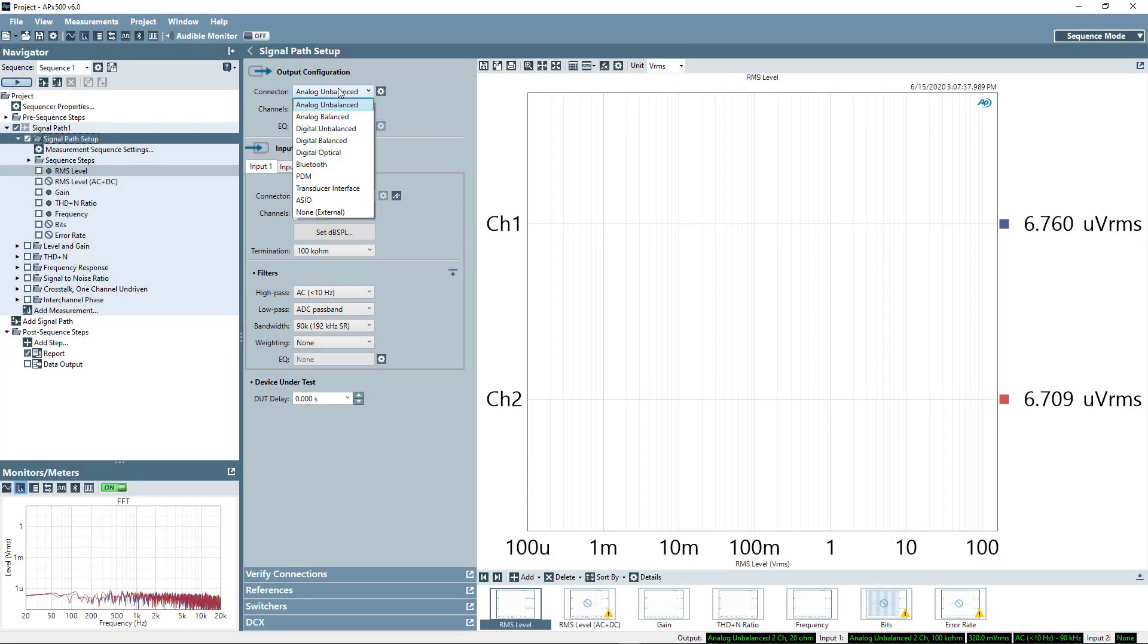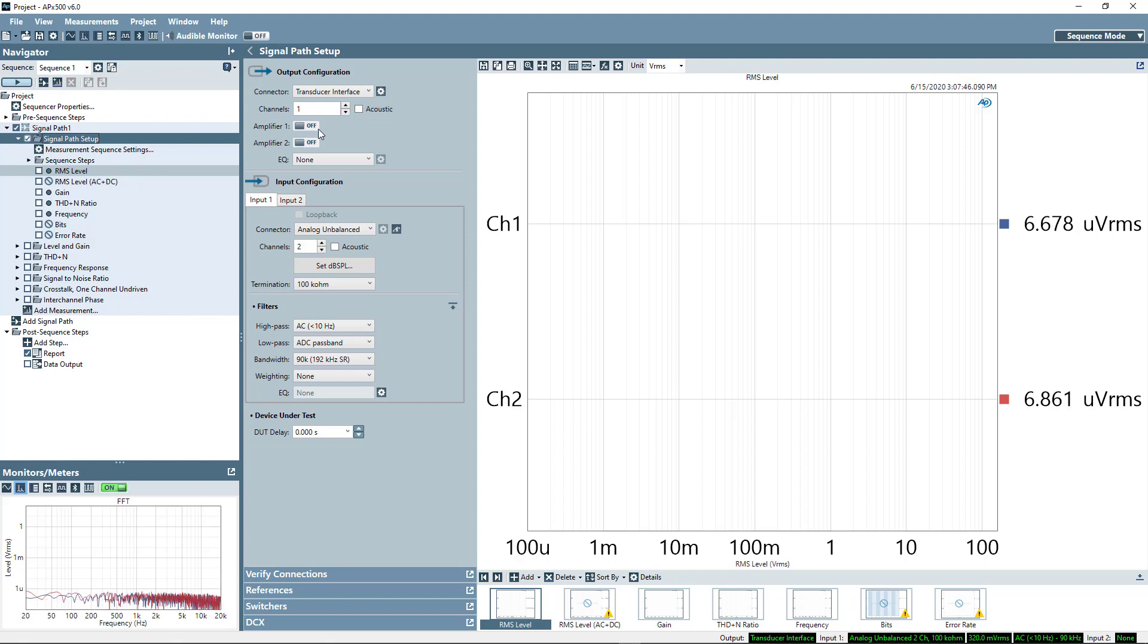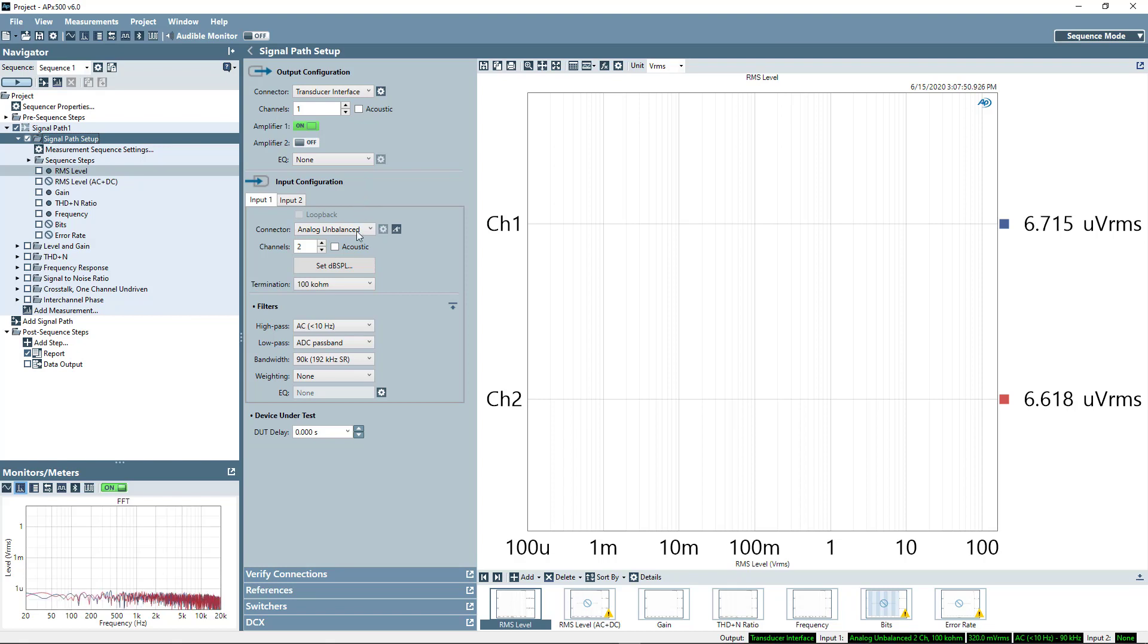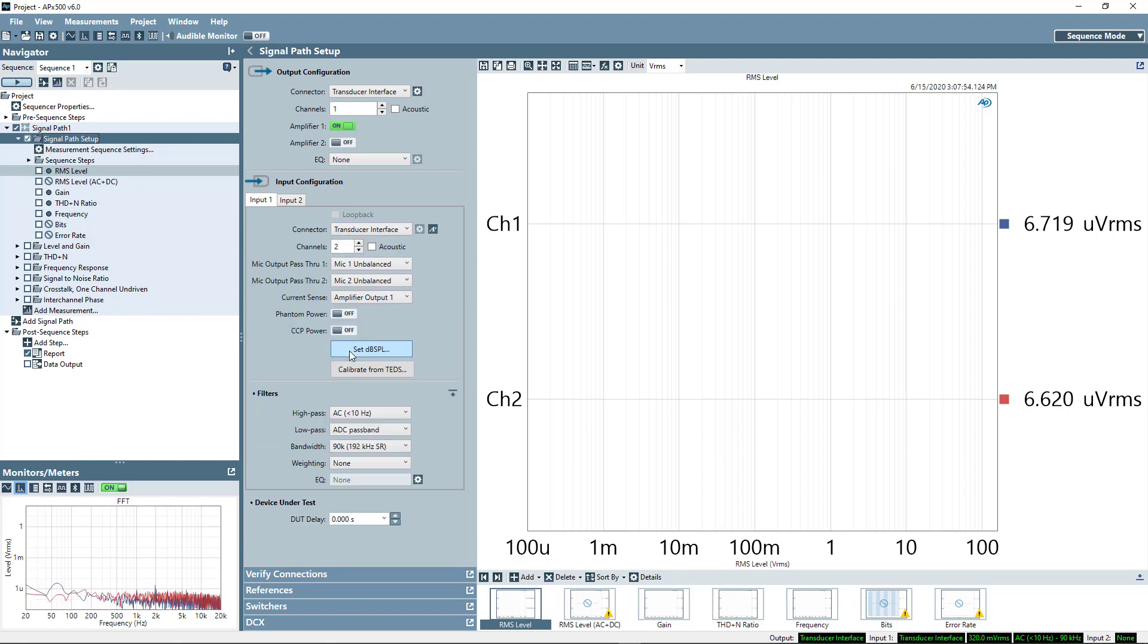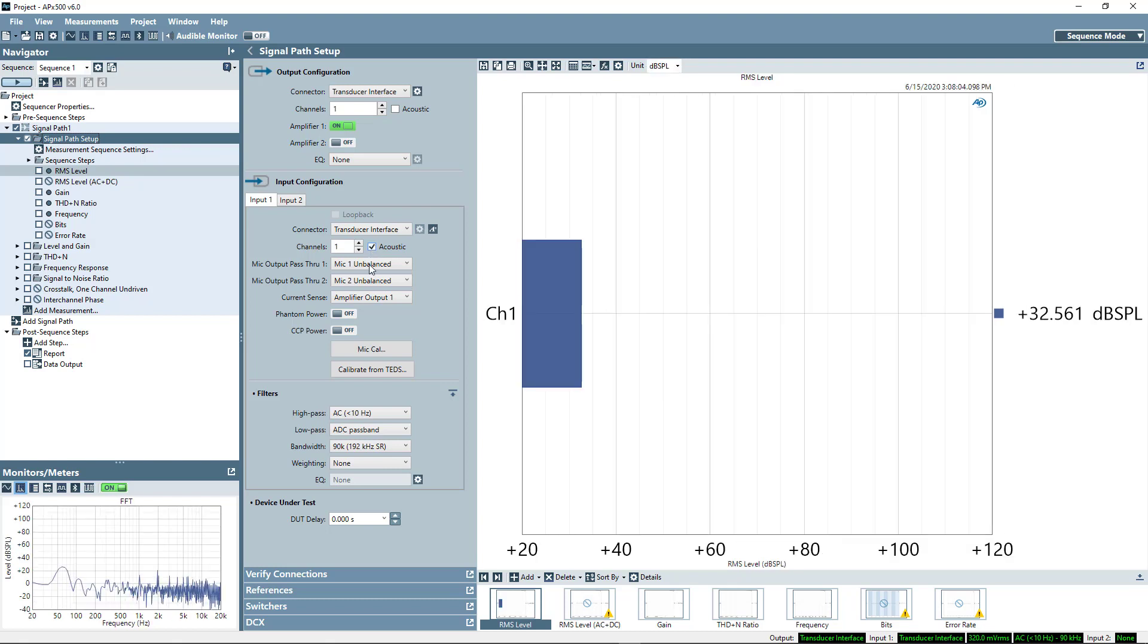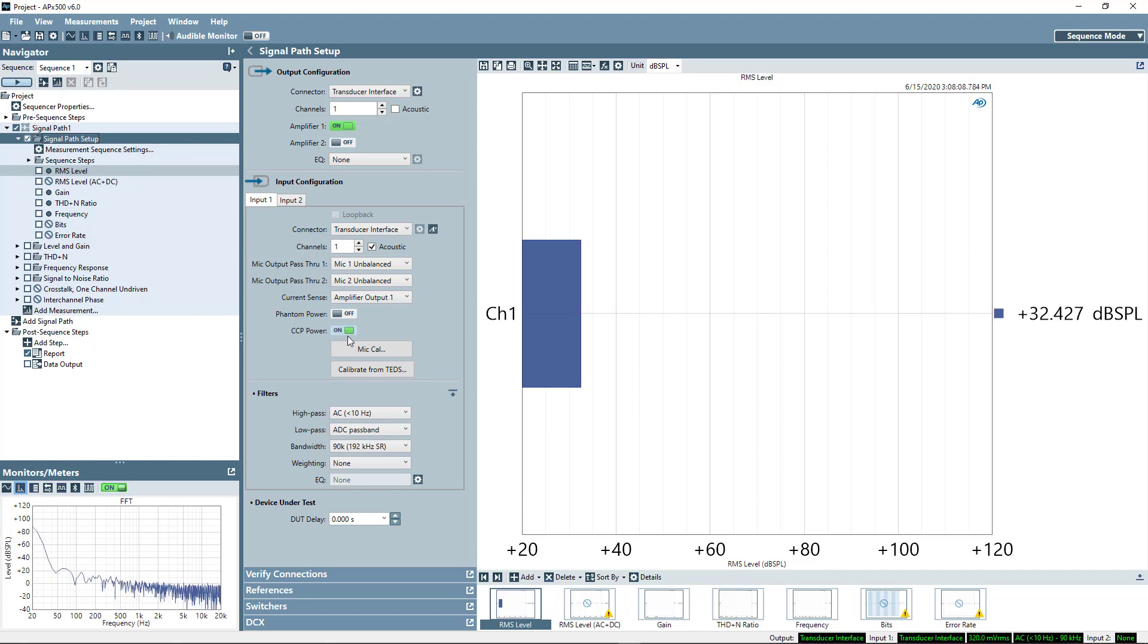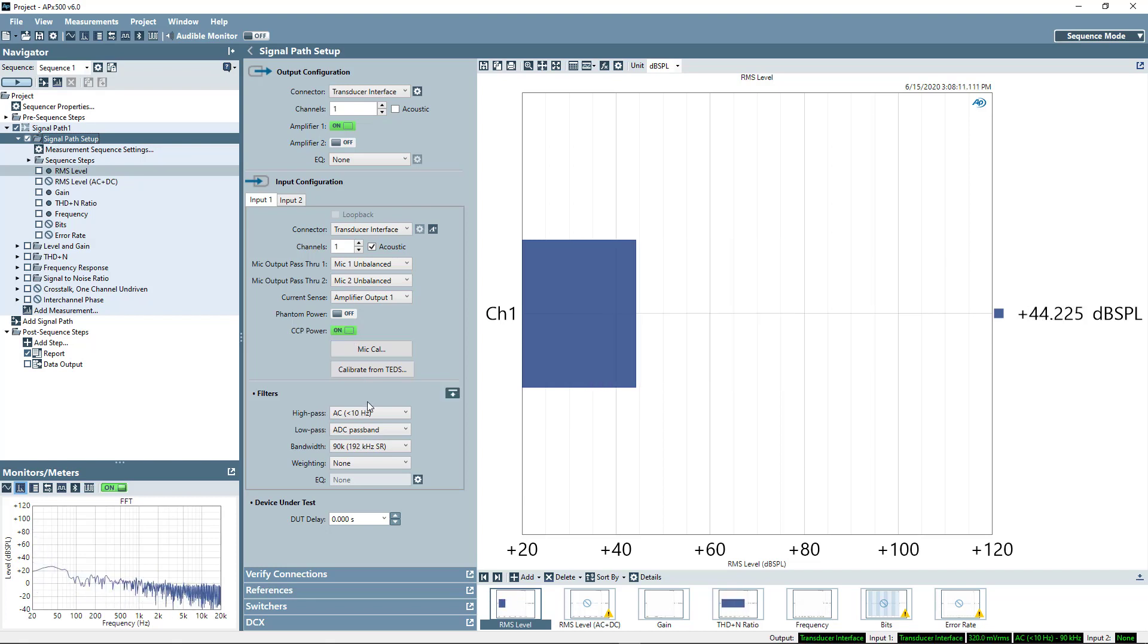So in my output configuration, I'm going to select transducer interface. I only have one channel active, and I'm going to turn on the power amplifier for that channel. On the input side, I'm also going to select transducer interface. I have only one channel active. I'm going to use it in acoustic mode, since we're going to make some acoustic measurements. And I need to provide power for that measurement microphone, which is CCP style, or constant current power.